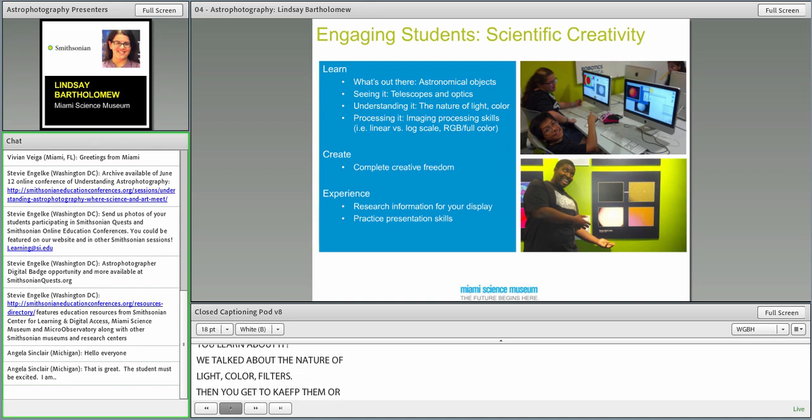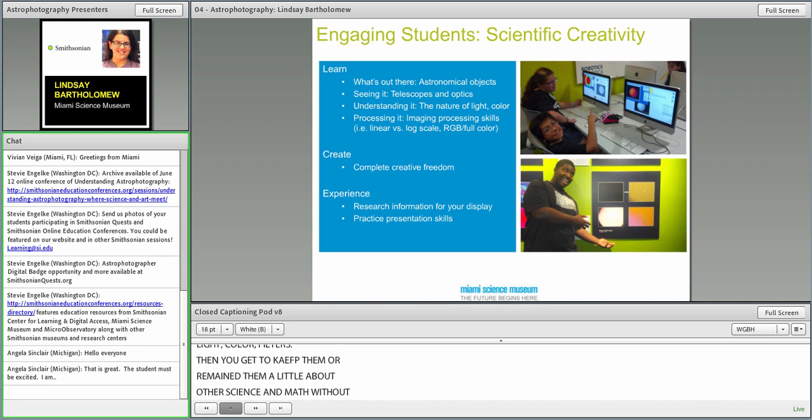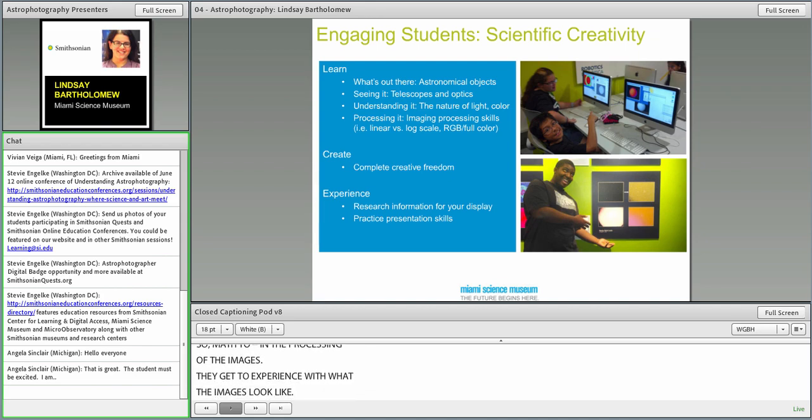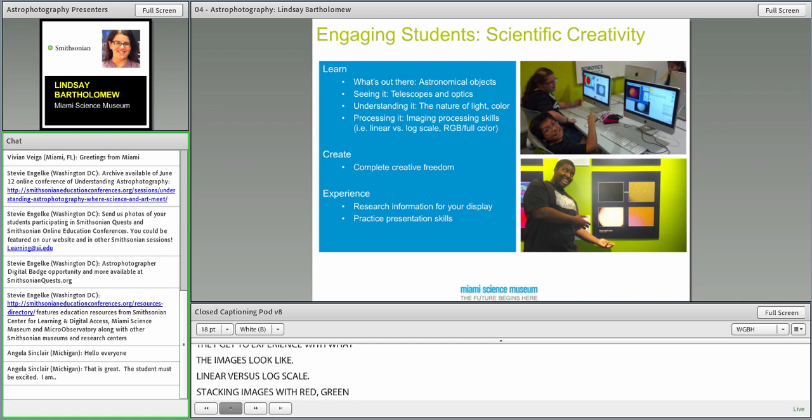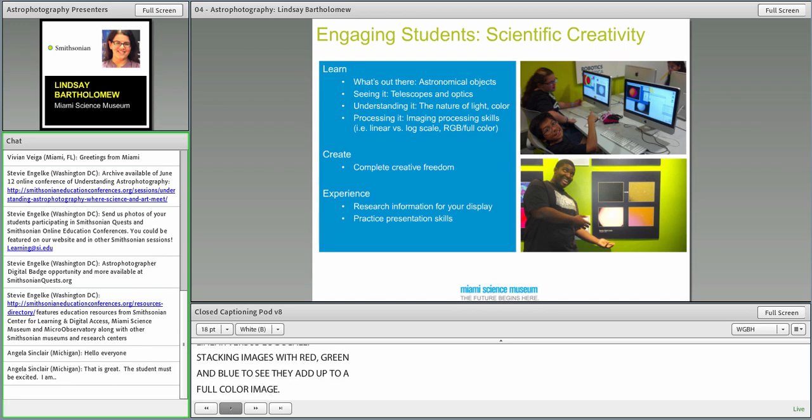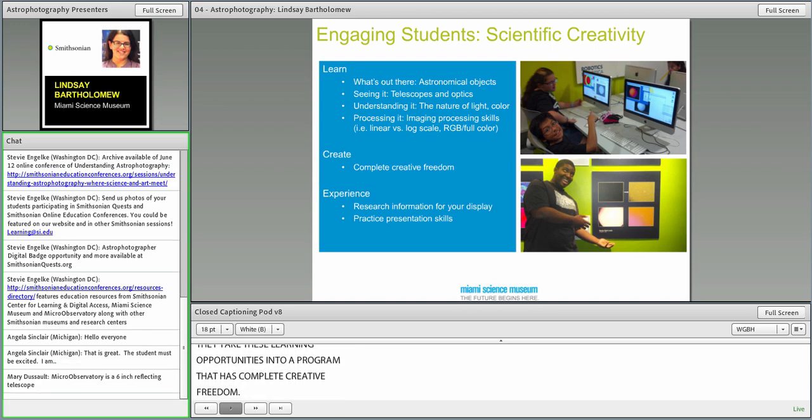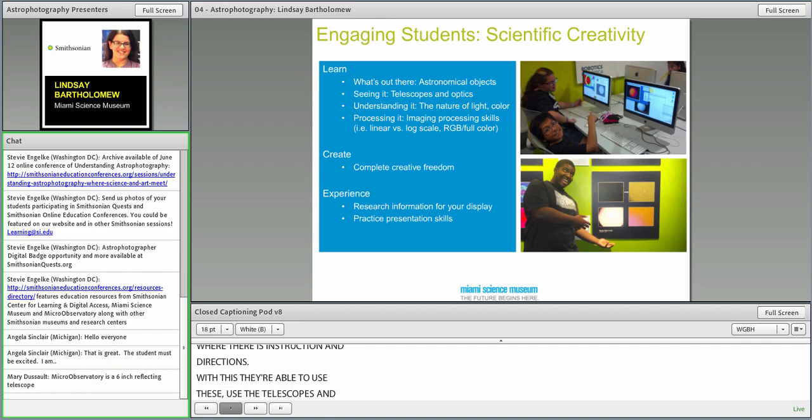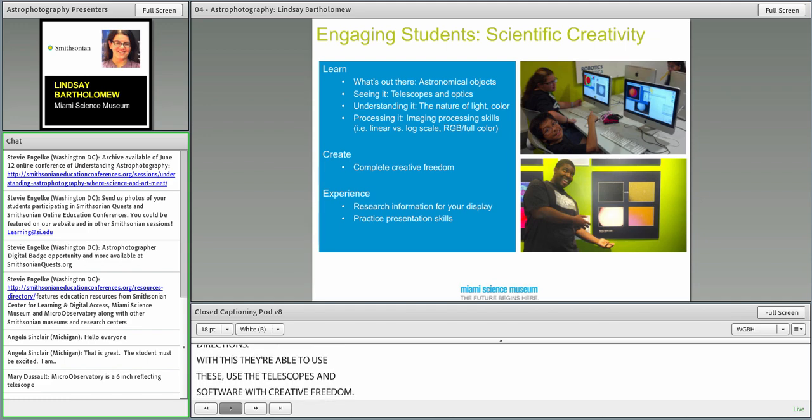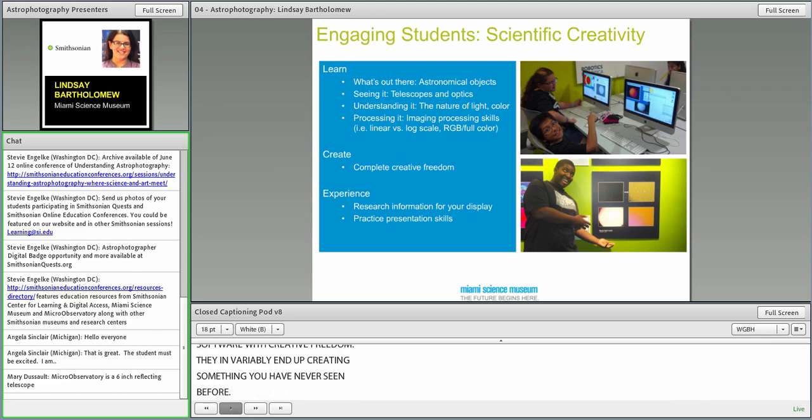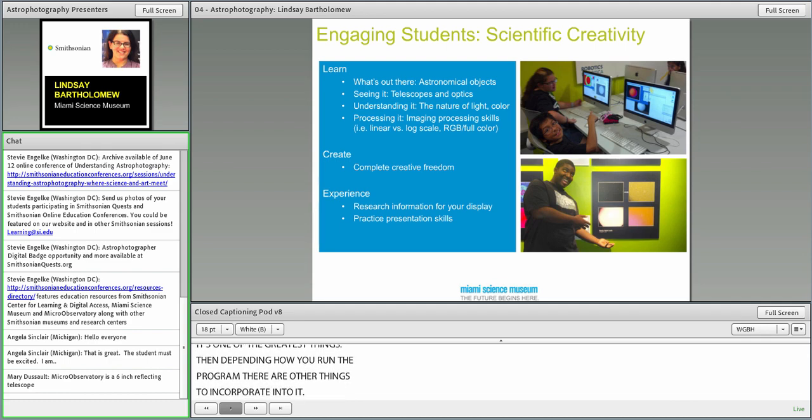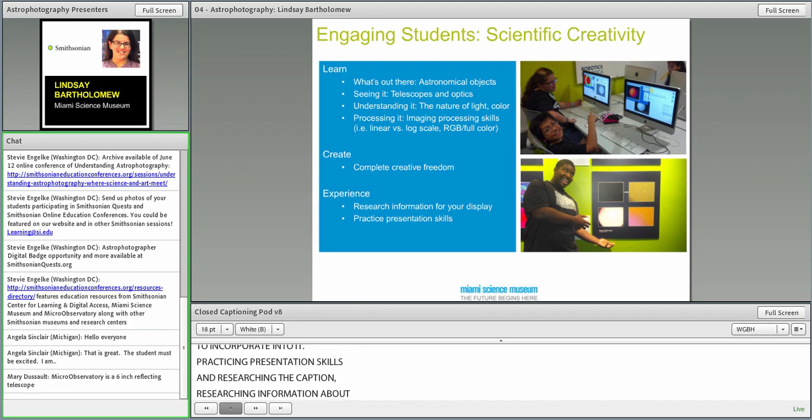We talked about the nature of light, color, wavelength, filters. You even get to teach them a little bit of some other science and math without them knowing that they're doing some math in their processing of the images, because they get to experiment with linear versus log scale, stacking images with red, green, and blue images. They take all these learning opportunities into a program that has complete creative freedom, and they invariably end up creating something that you've never seen before.